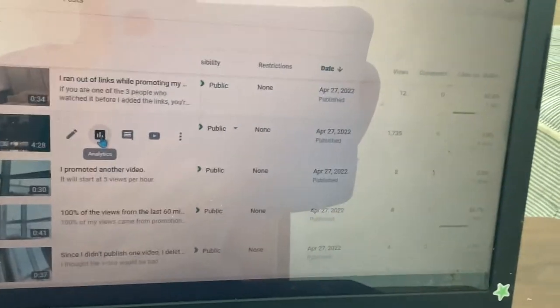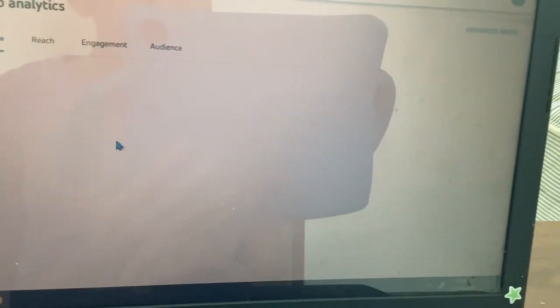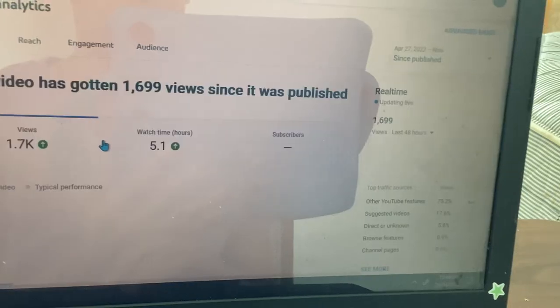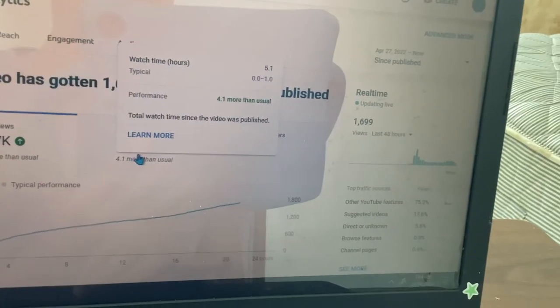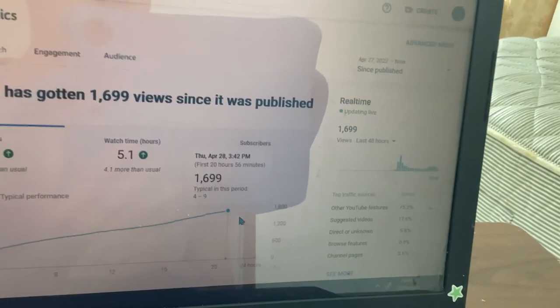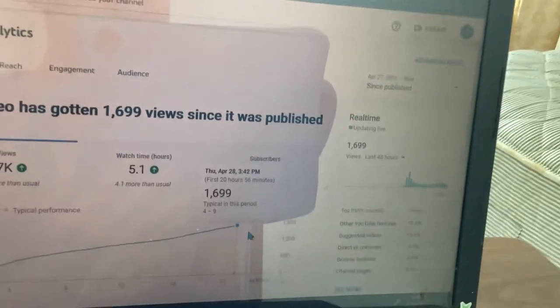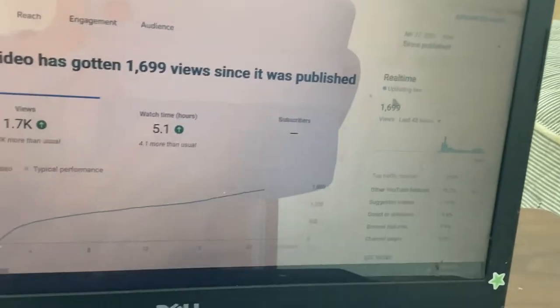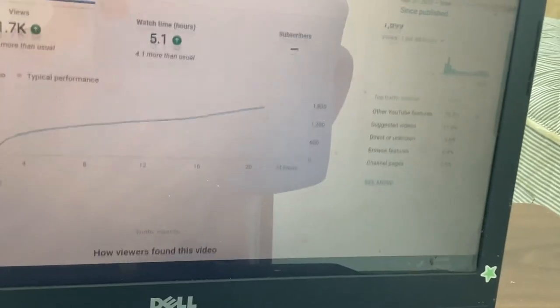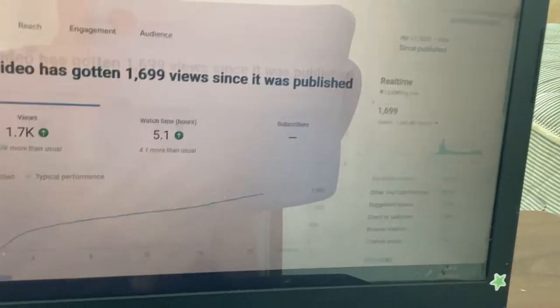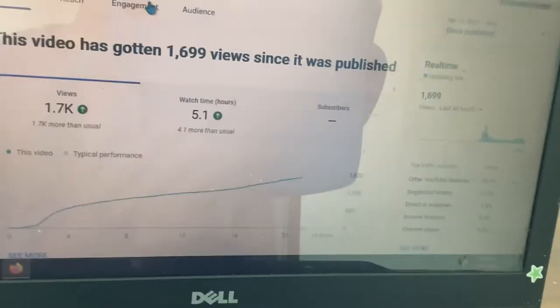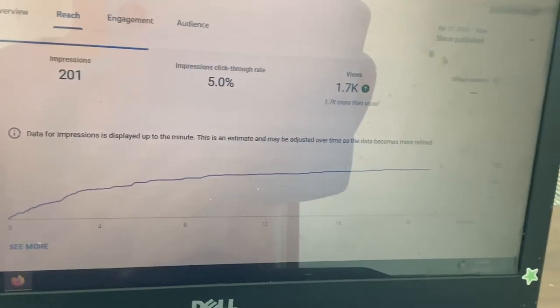The video has 1,700 views and that's a total of 5.1 hours of watch time. I can expect about 2,000 views in its first 24 hours, and the views counted so fast. My gosh!